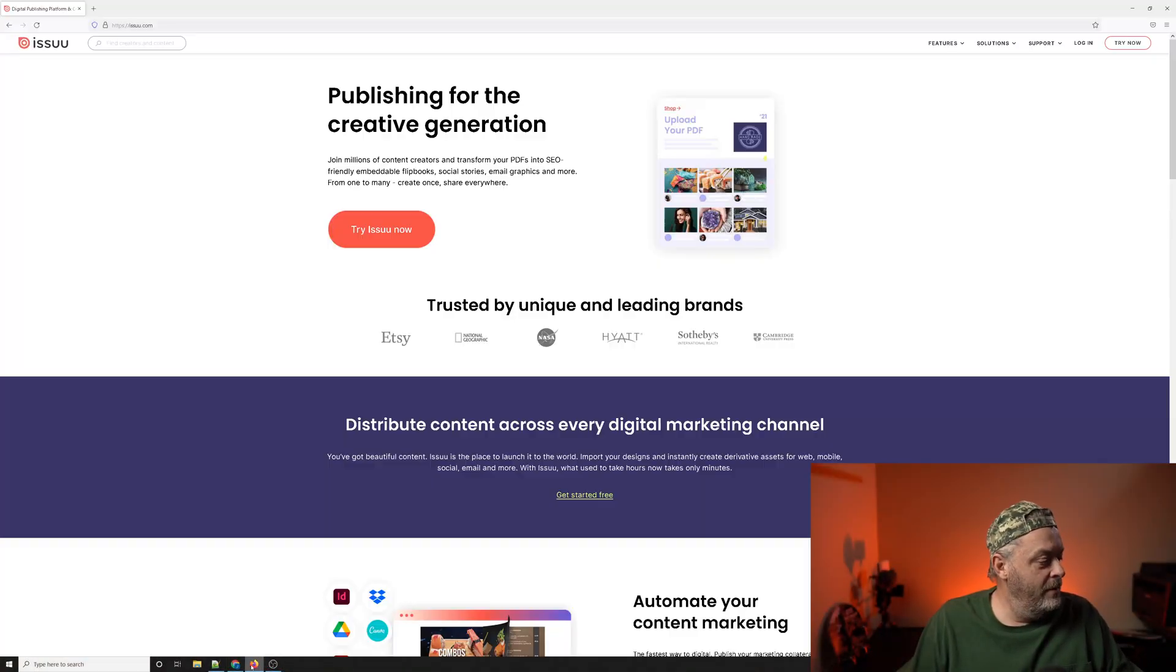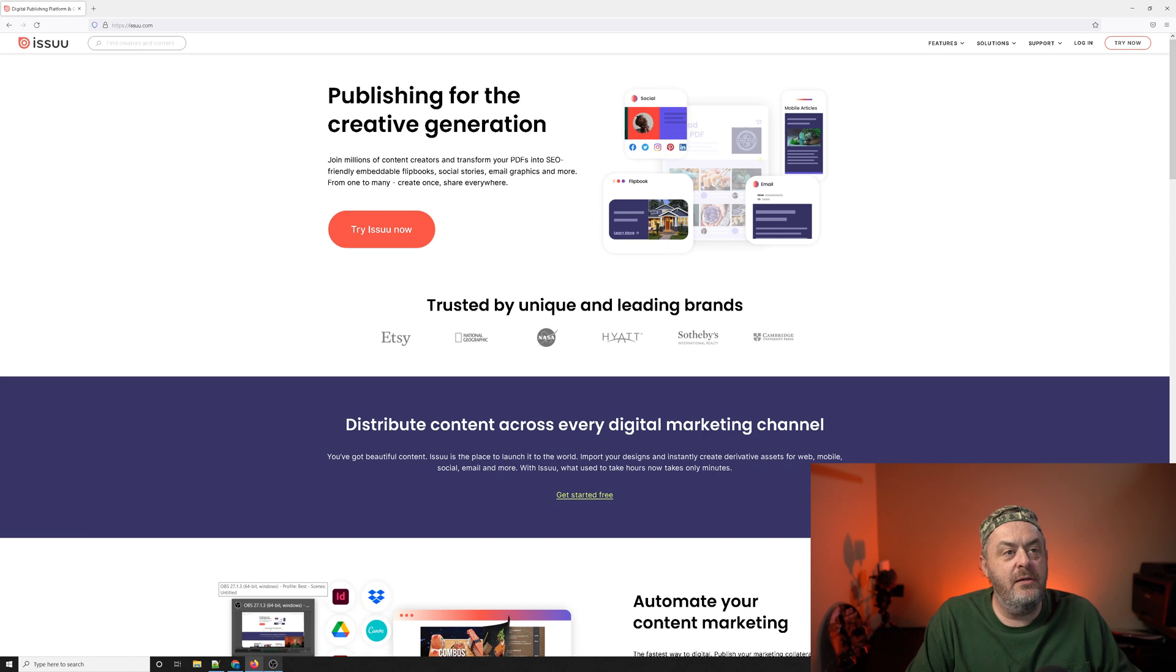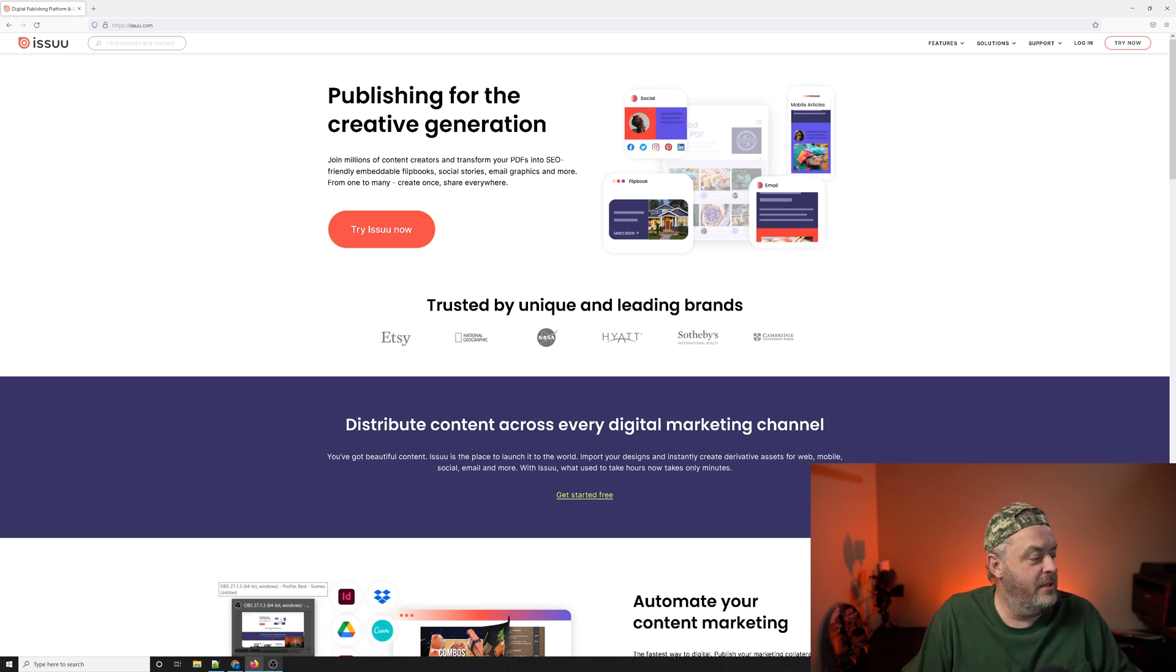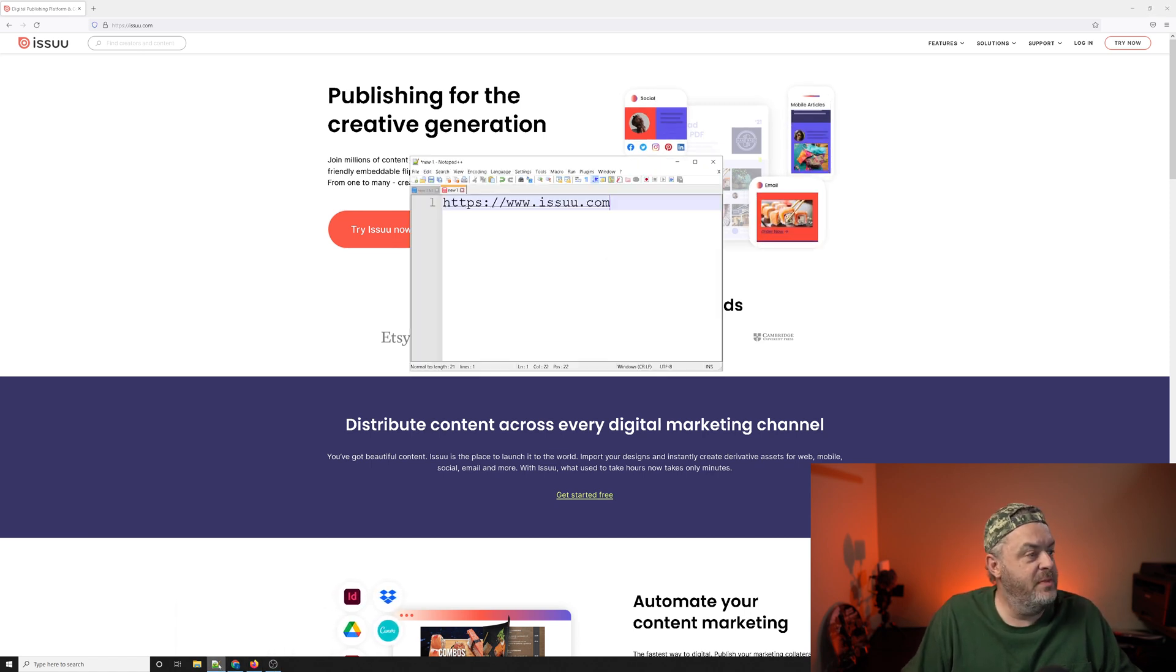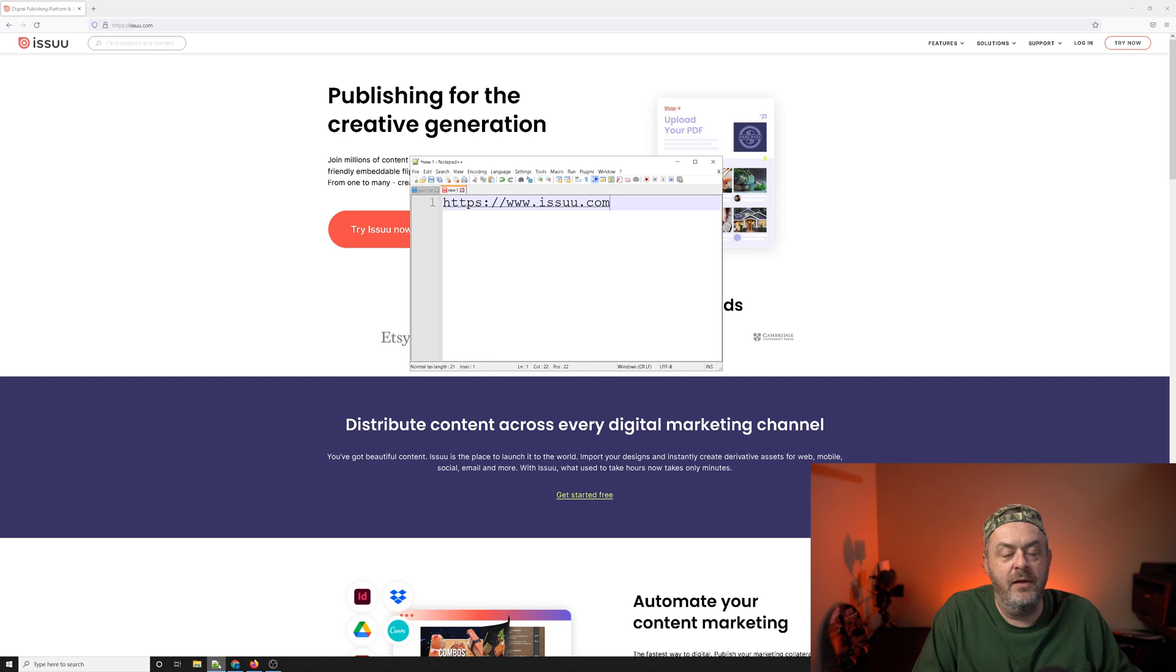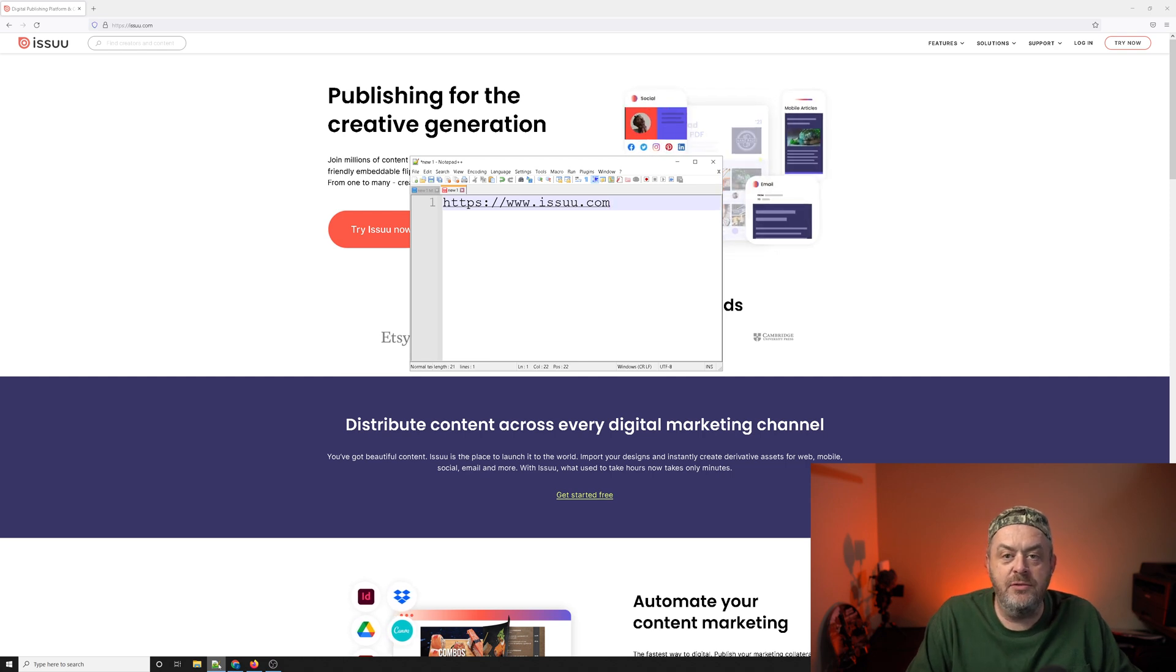Issu is you, not sure the pronunciation, but let me jump to the next screen and I can show you exactly what I'm talking about here. So what you should be looking at is the correct spelling here, issuu.com.